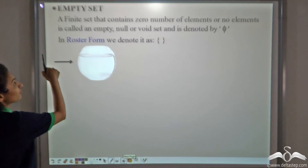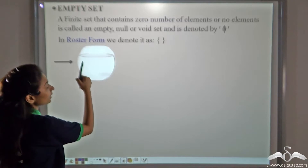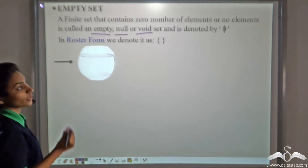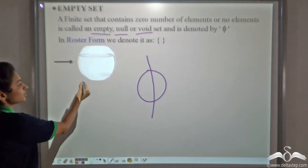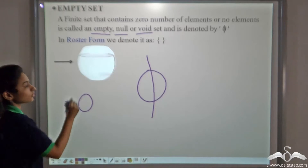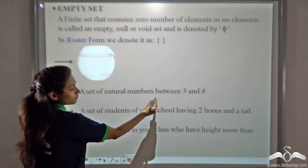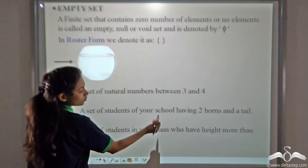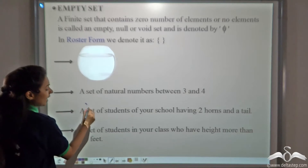Now what about empty sets? A finite set that contains zero elements, or no elements, is called an empty, null, or void set. It is denoted by the null symbol. Just like this bowl containing no fish — the number of fishes is zero, so this is an empty set. More examples: a set of natural numbers between three and four — there are none. A set of students with two horns and a tail — no such student exists. So these are empty sets.